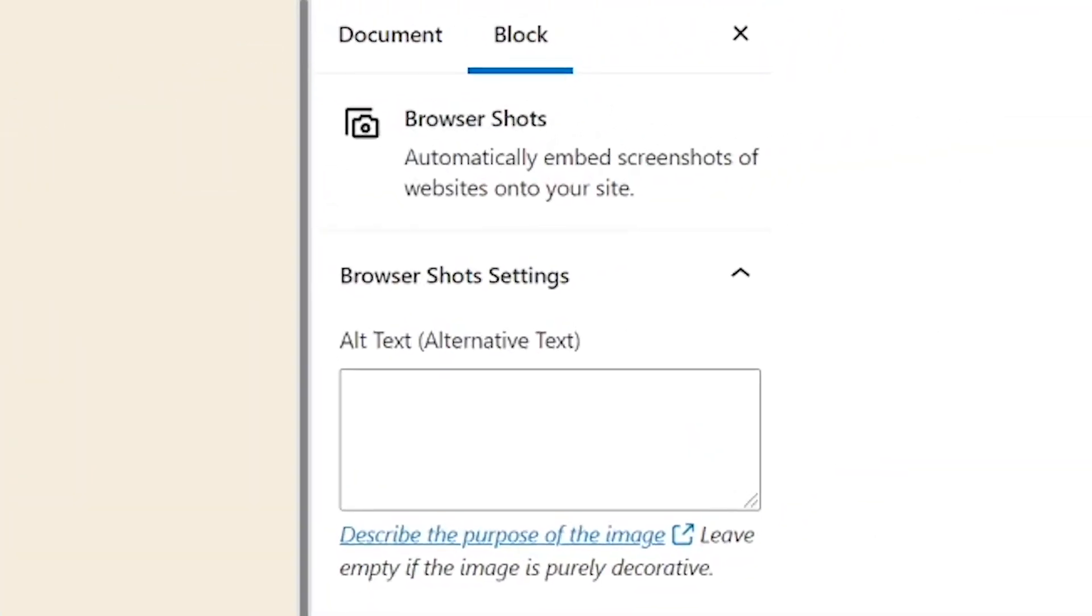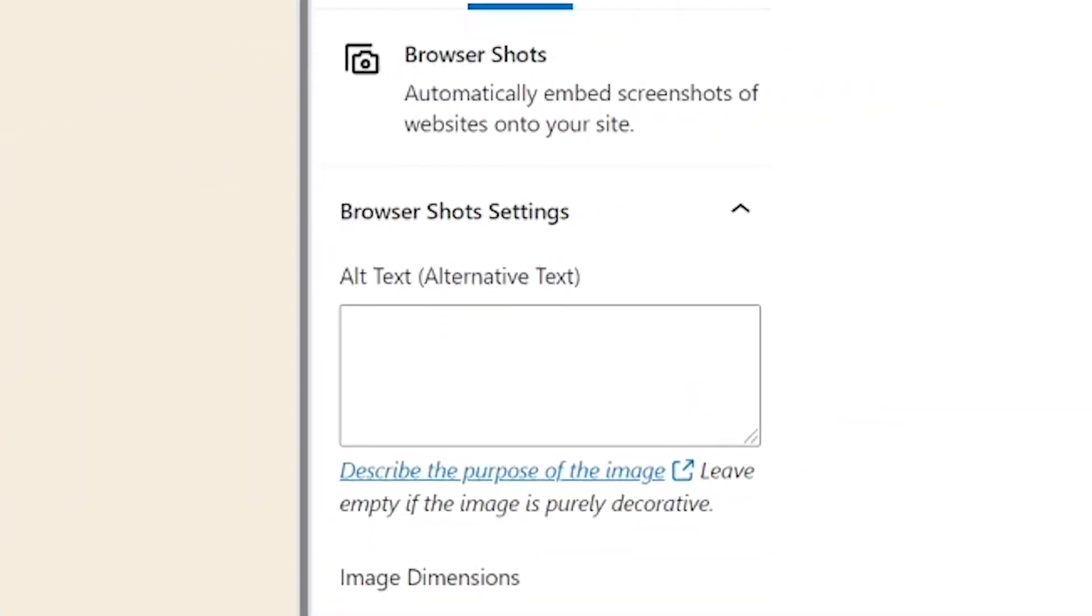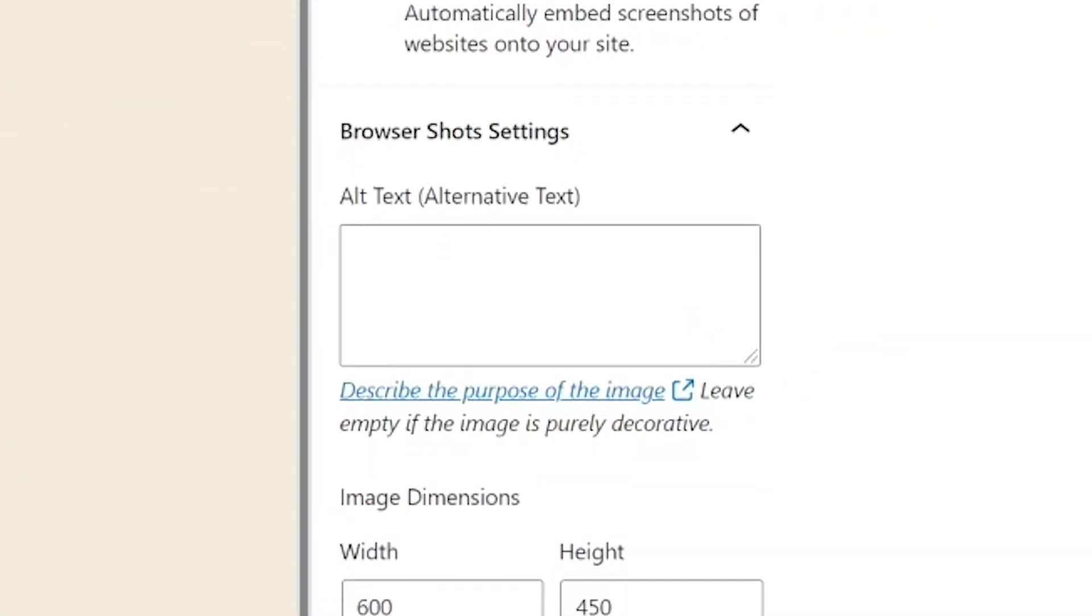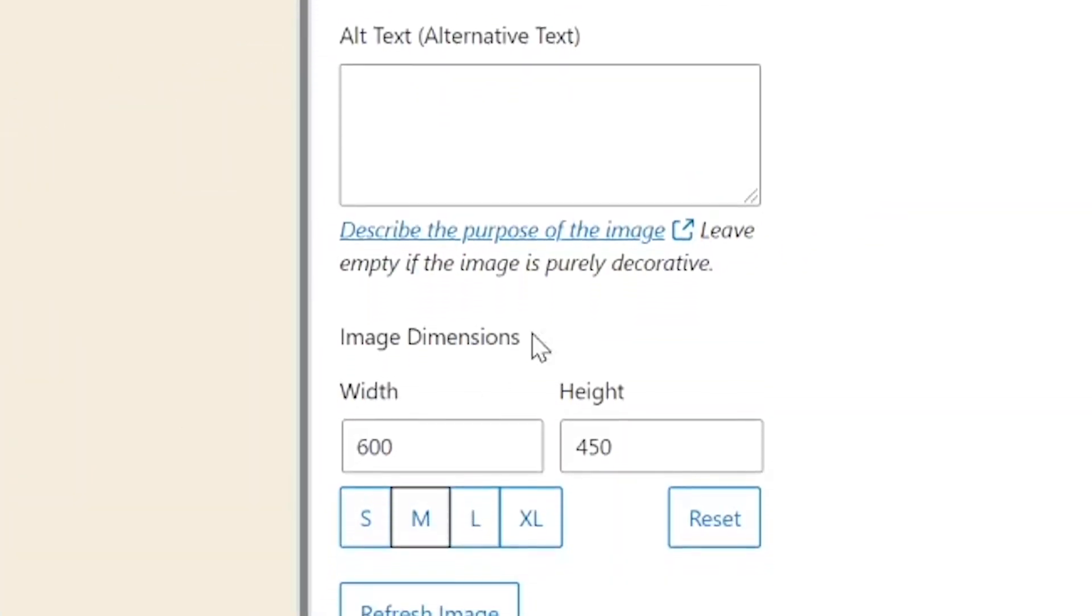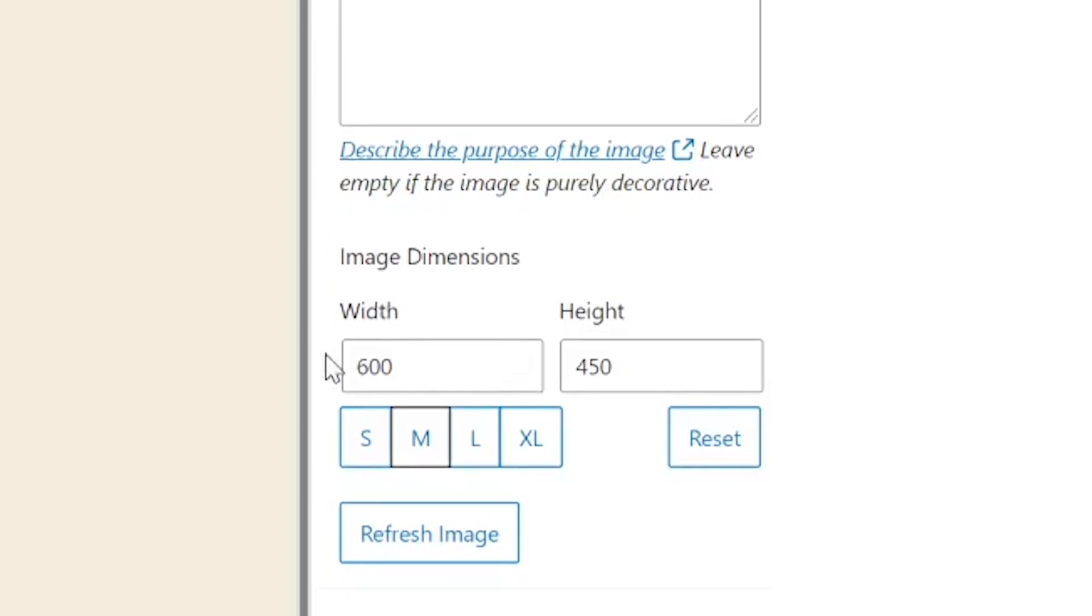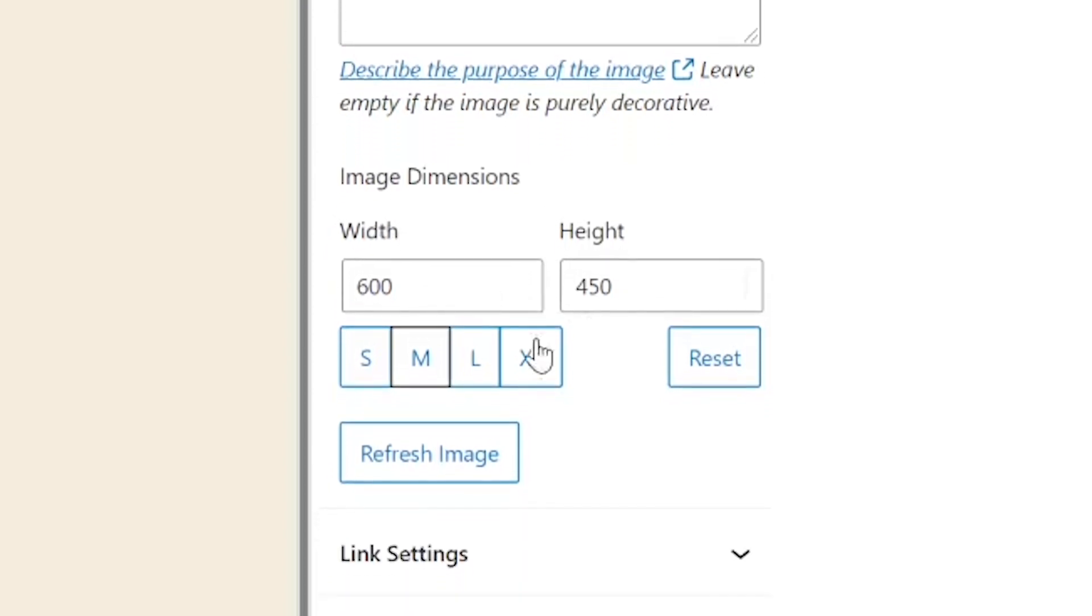To the right of that screenshot, you can see the block details tab. This enables you to modify all of the parameters we just discussed.